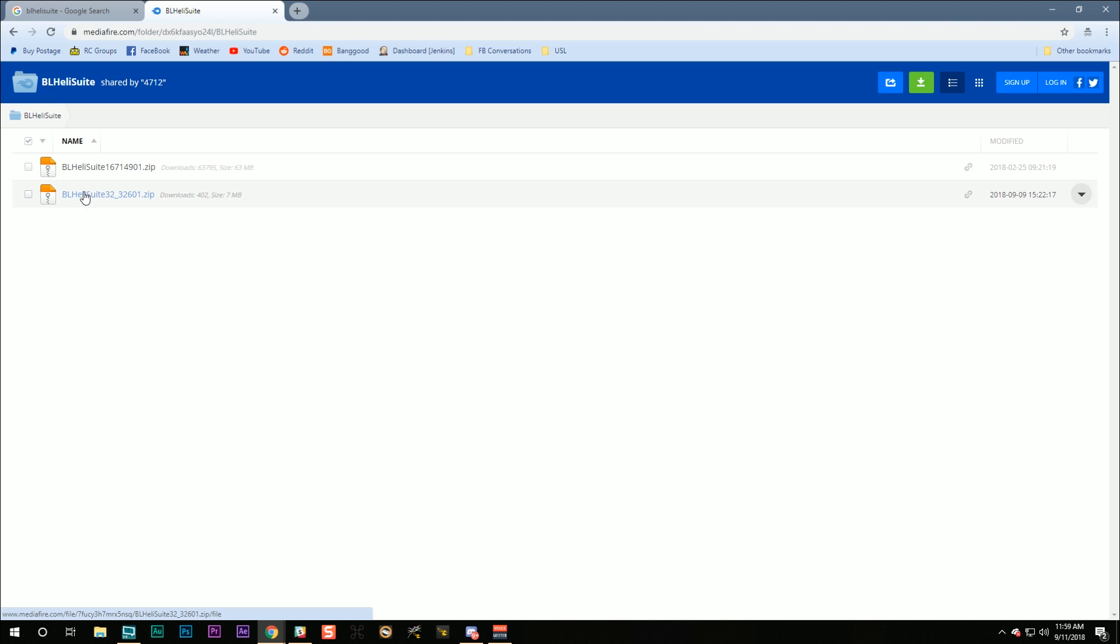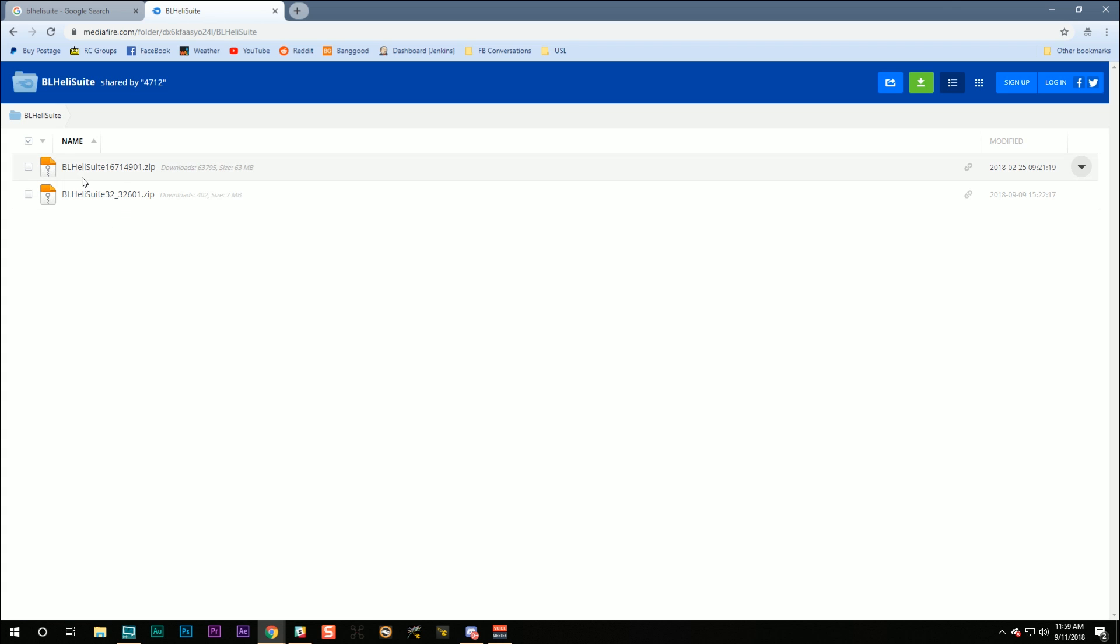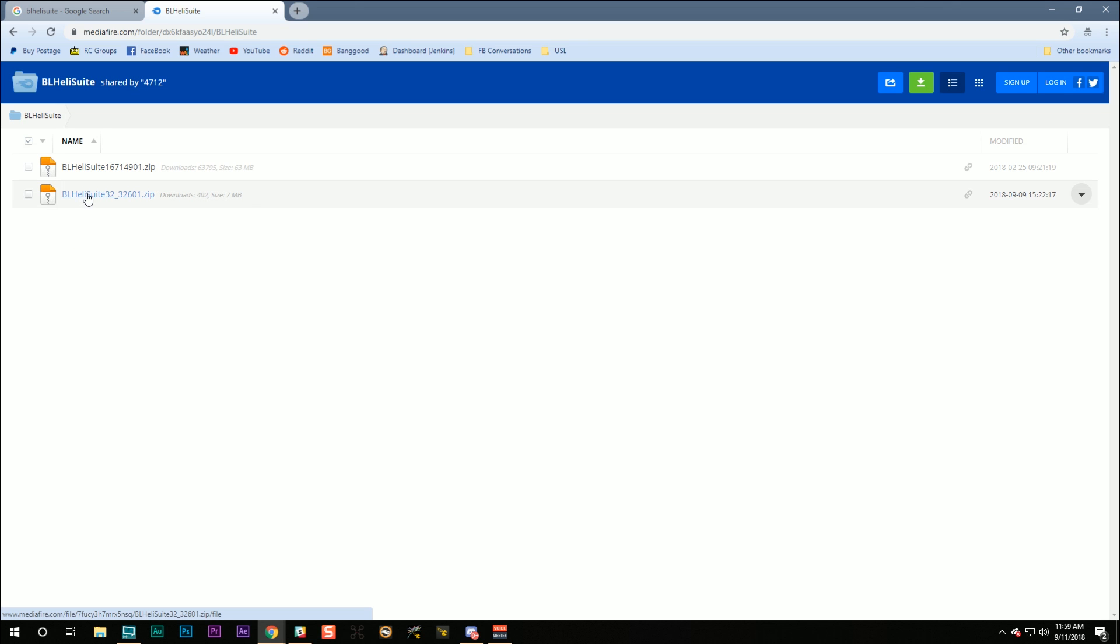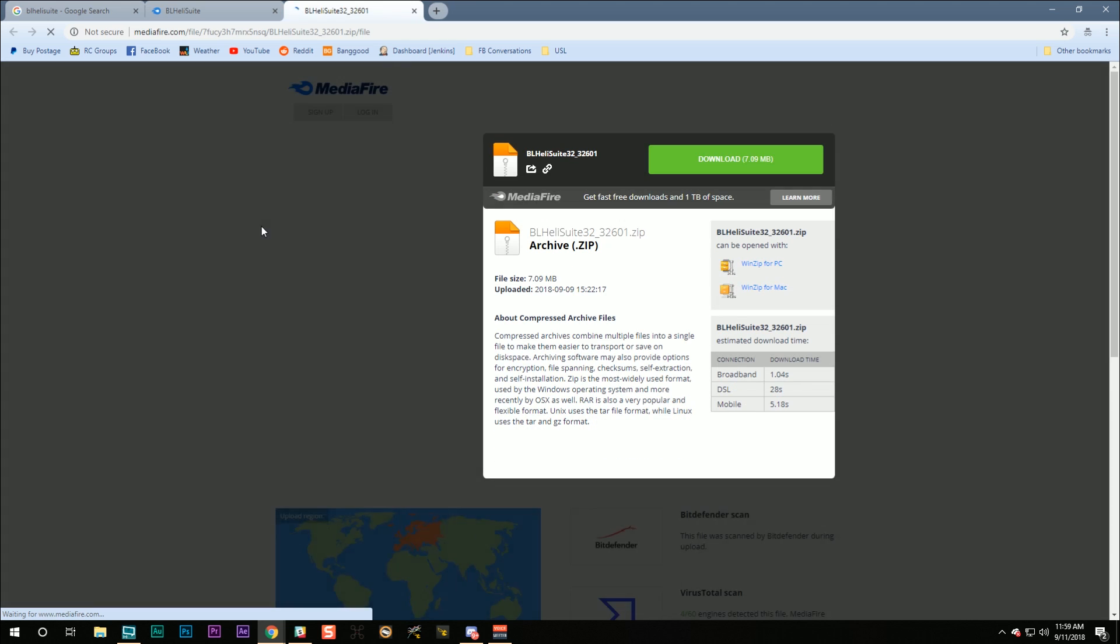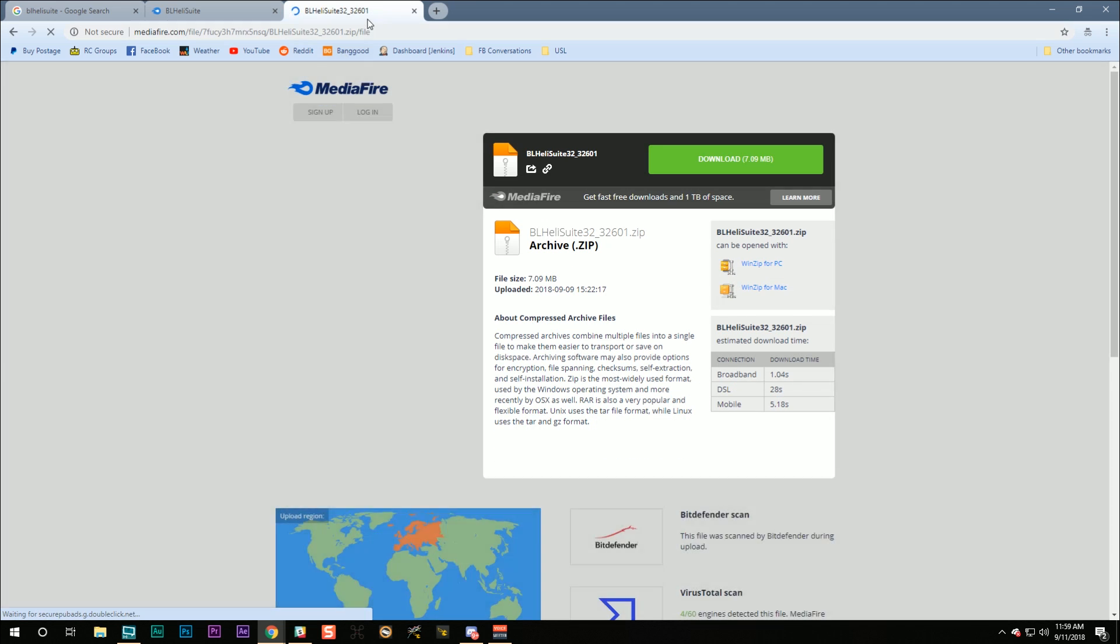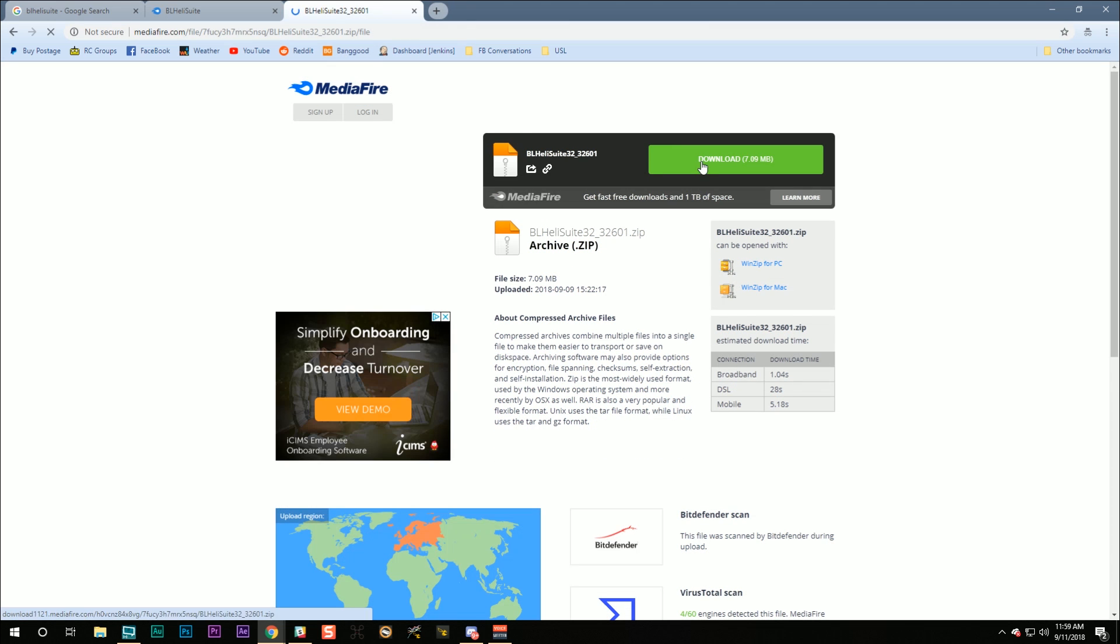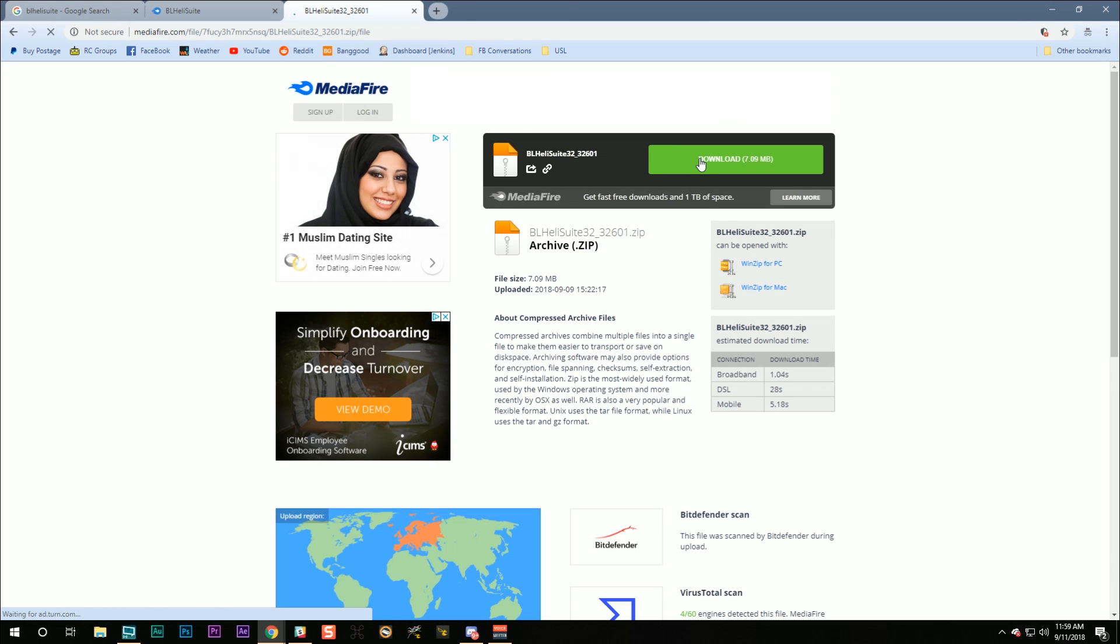And we're going to download BLHeliSuite32 because we have BLHeli32 ESCs. The BLHeliSuite here, 167, that is for the older BLHeliS ESCs, which we're not using. There's another unfortunate fact about BLHeliSuite, and that is at this time, it is only available as a Windows application. So I'm going to click this and I'm going to start it downloading.